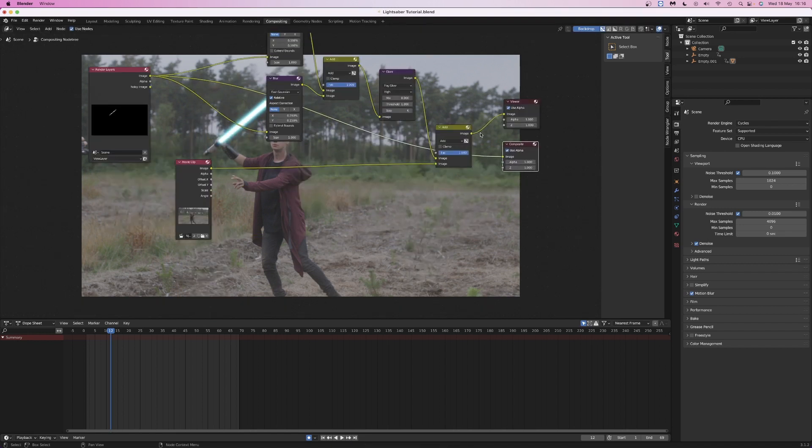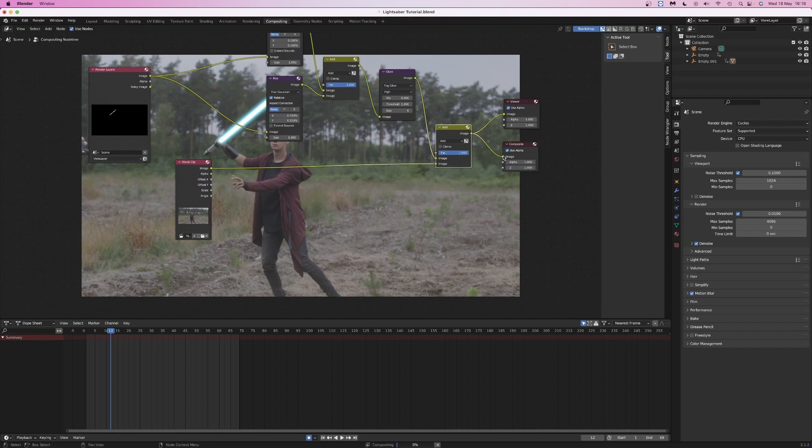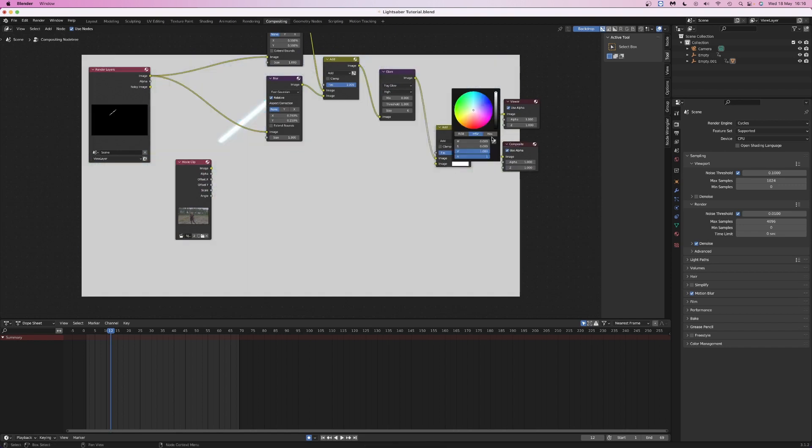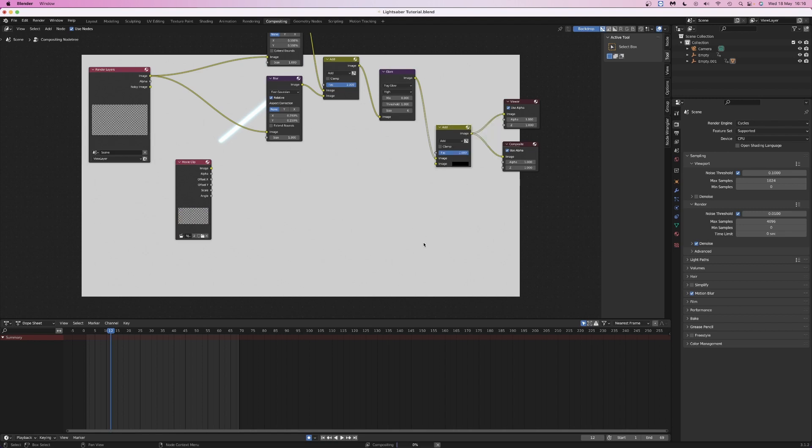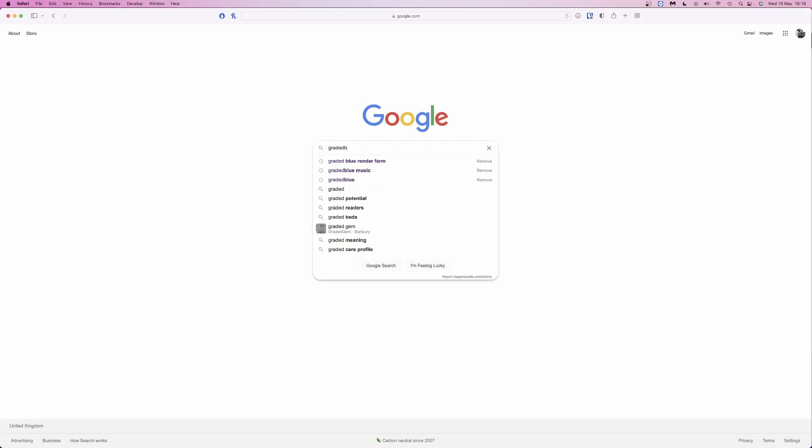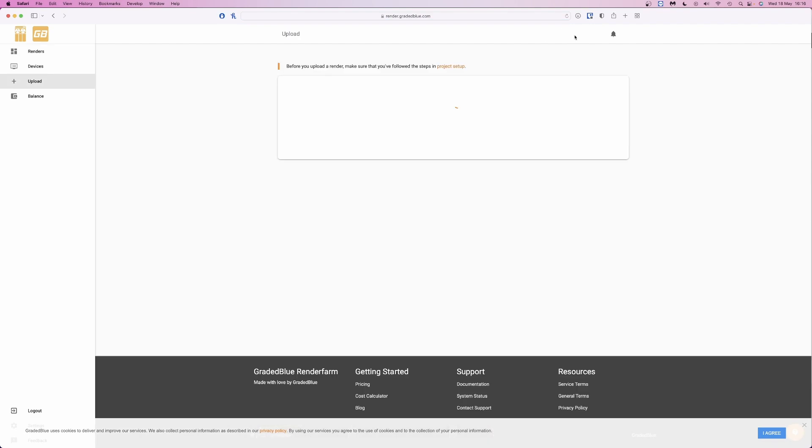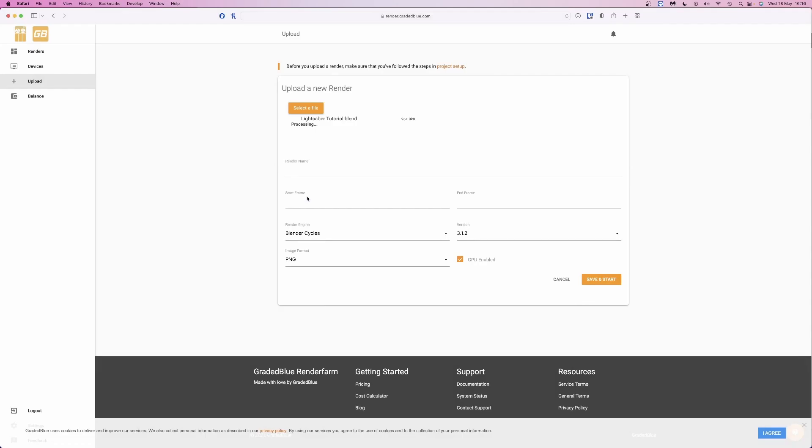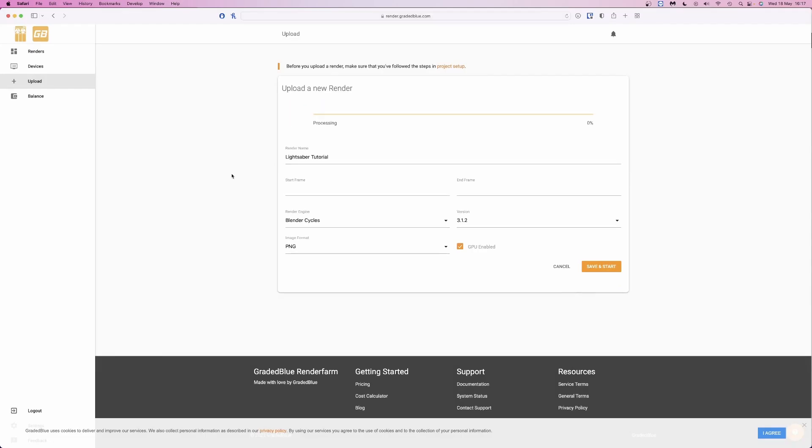Finally, connect the composite node to the last add node and render out your animation. Or if you want to composite in another program, unplug the video clip and change the color to black. Is the render taking too long? Try using Greater Blue Render Farm to render your blender animations faster.